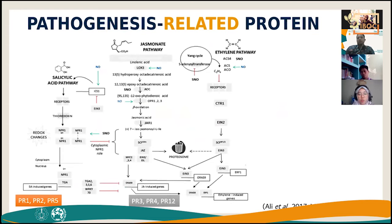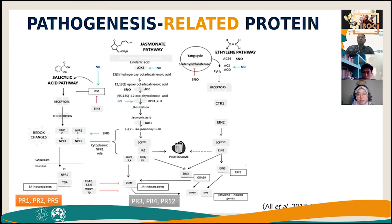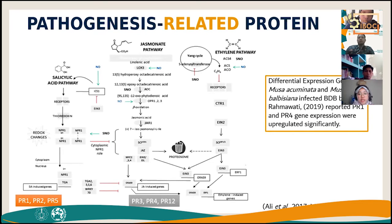Pathogenesis-related (PR) proteins accumulate in plant tissues during pathogen infections. PR1, PR2, and PR5 expression depends on salicylic acid; PR3, PR4, and PR12 depend on jasmonic acid. These genes activate plant innate immune systems. A previous study by Rahmawati reported that PR genes were significantly upregulated during blood disease bacterial infection, confirming their importance in defense. Banana genome A from Musa acuminata cultivar Pahang is nearly fully annotated, but genome B from Musa balbisiana remains uncharacterized.